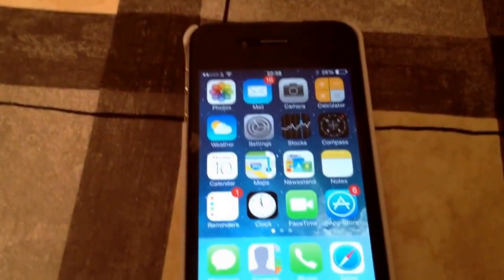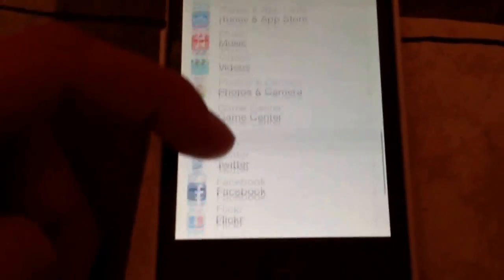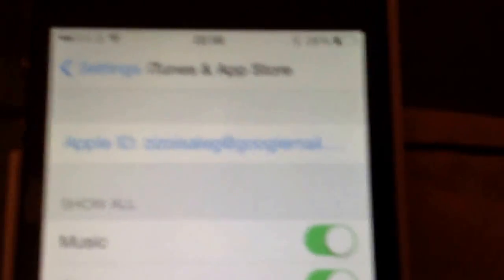If you or your friend have downloaded the app on another account, you go to Settings, scroll down to iTunes and App Store, and you sign into your account there. Then after you've signed in, you go to the App Store and go to Updates at the bottom.